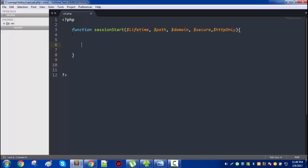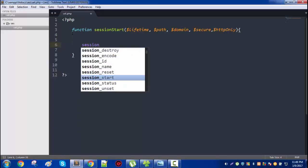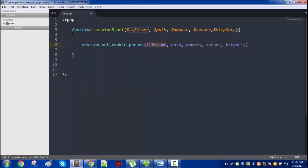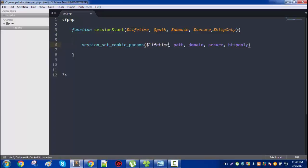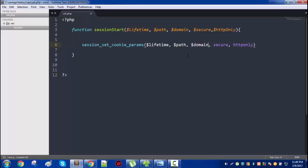So before starting the session we need to set our session cookie, how it should behave. session_set_cookie_params. Let's pass this lifetime. Lifetime is how long our session should be valid. It should not be valid for an infinite amount of time, it should be valid only a certain amount of time. And path is simply where this session is valid within the domain.